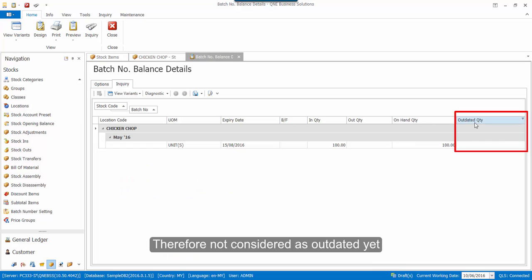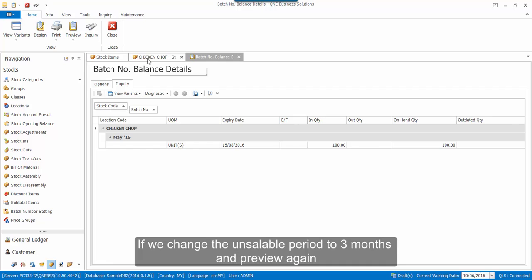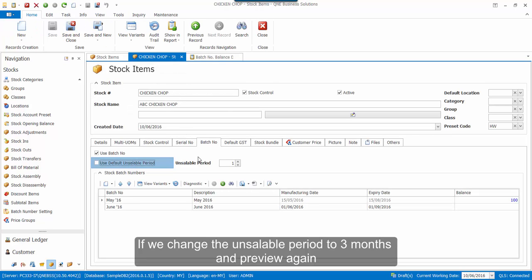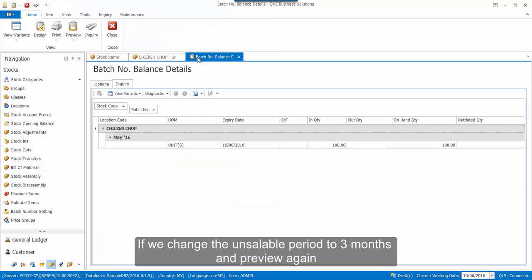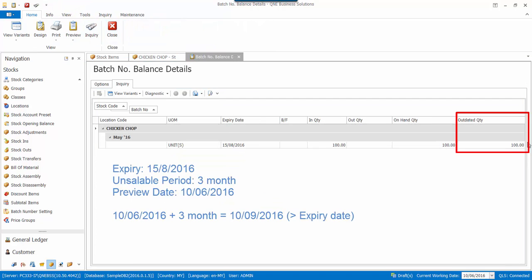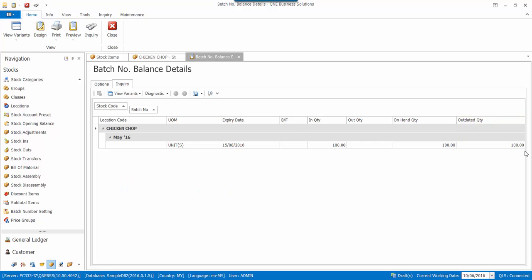If we change the unsaleable period to 3 months and preview again, this batch will be outdated because 10th of June 2016 plus 3 months will be 10th of September 2016, and it is past the expiry date. Hence, this batch will be outdated. Thank you for watching.